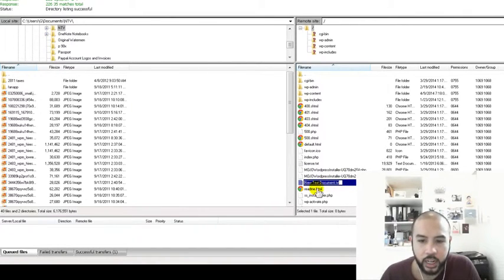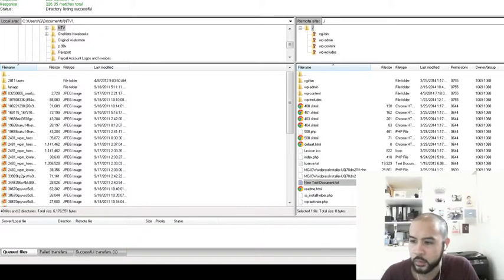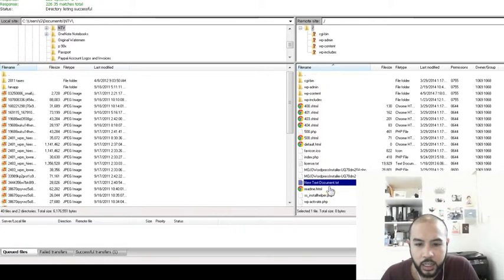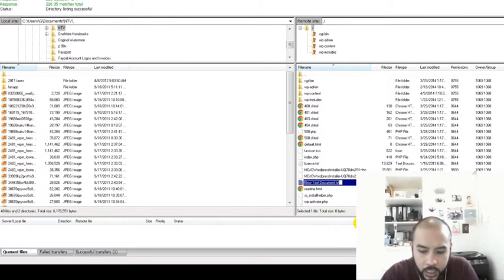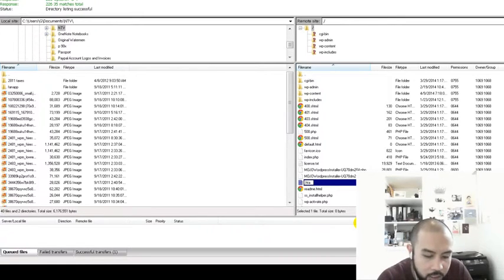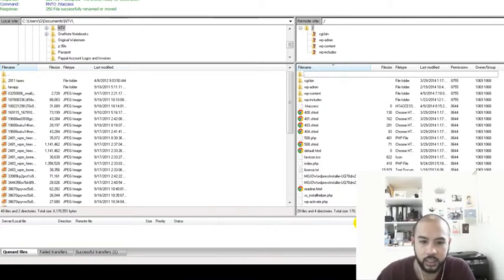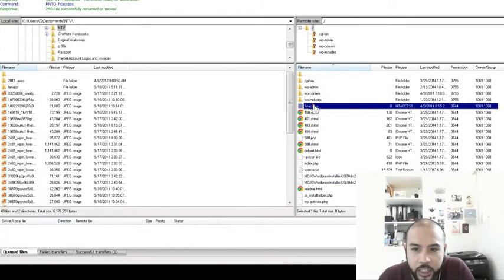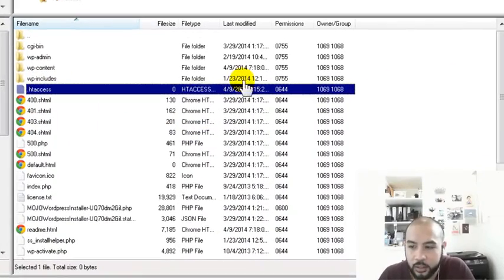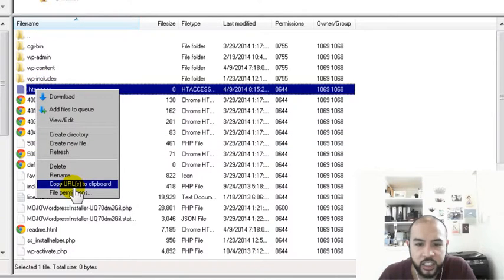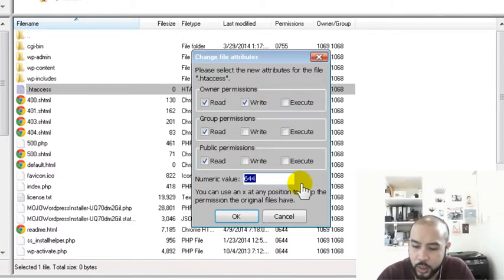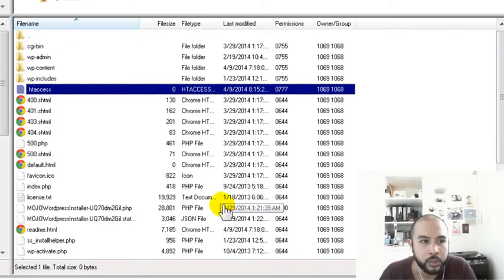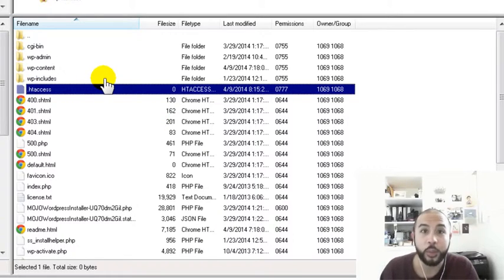Then we're going to update this particular file. I've located the document over here on the right hand side. Right click and we just want to rename this file to .htaccess. Then we're going to update the settings here of this particular file. I'm going to right click, change, update the file permissions. I'm going to update this to 777, click okay. Now that has been updated.